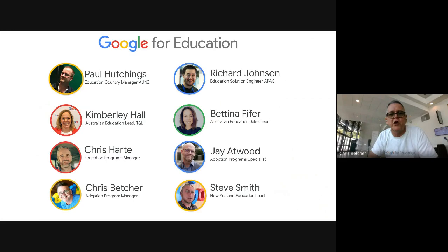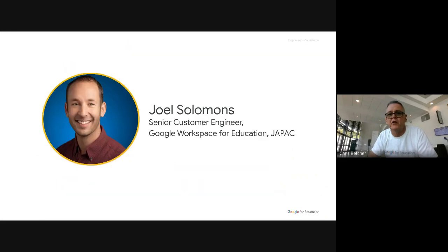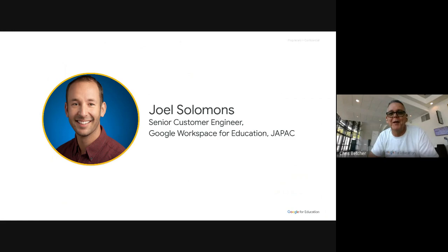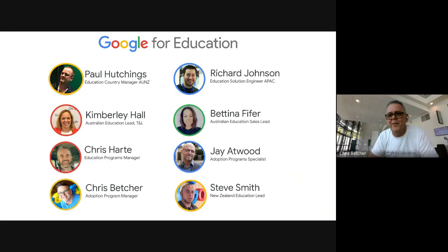I'm going to hand over to Joel Solomons. Joel is our senior customer engineer and knows way more about this data business than I do, so I'm not even going to attempt to explain it. Just a reminder that the Google for Education team is a small but mighty team — we're based in Sydney, Melbourne, and Auckland, and we service the entire country and New Zealand as well.